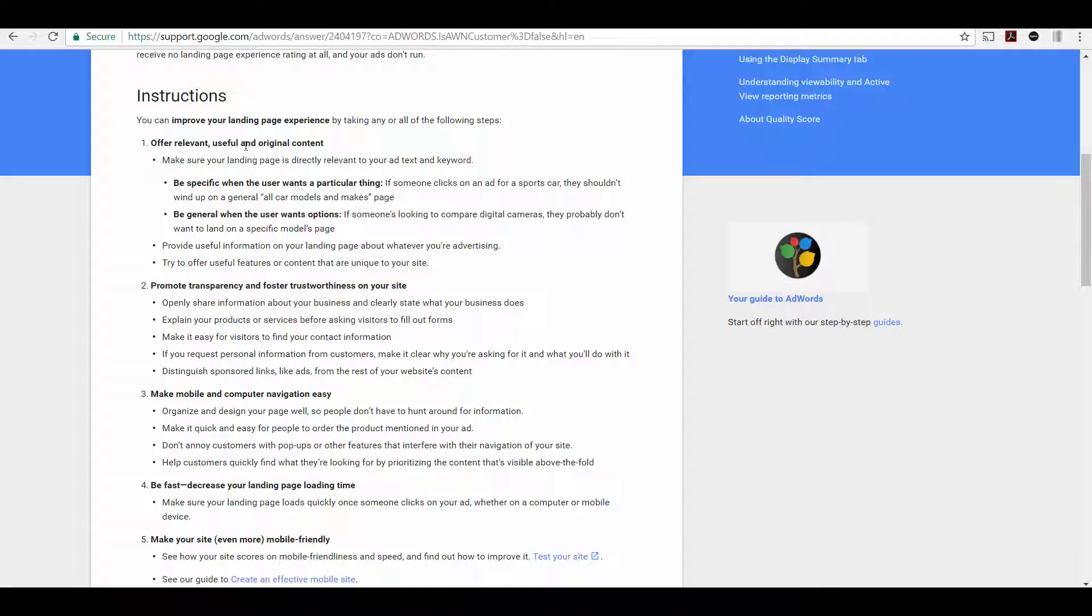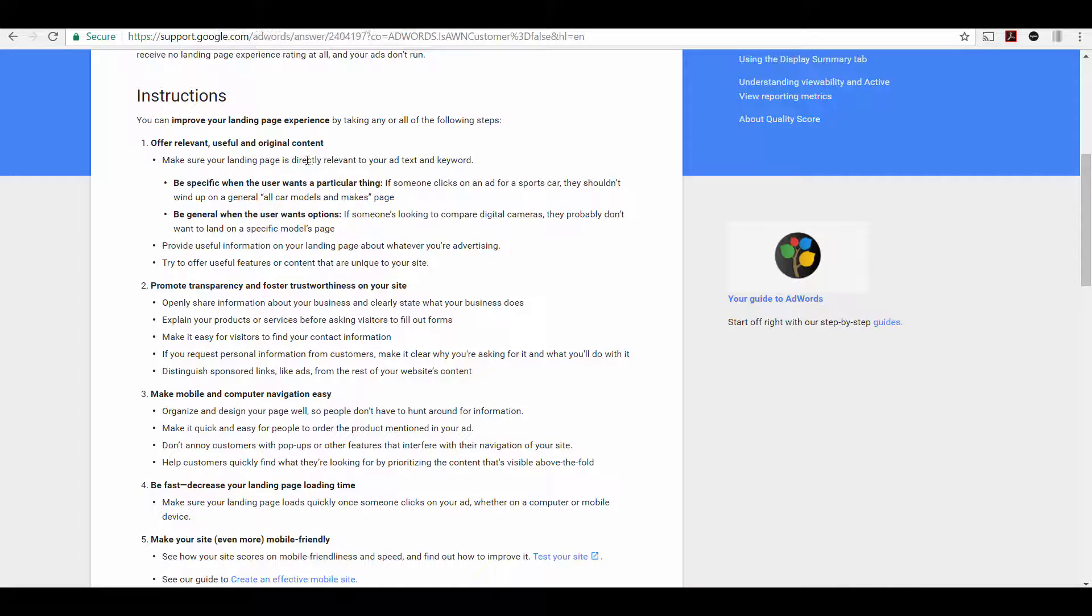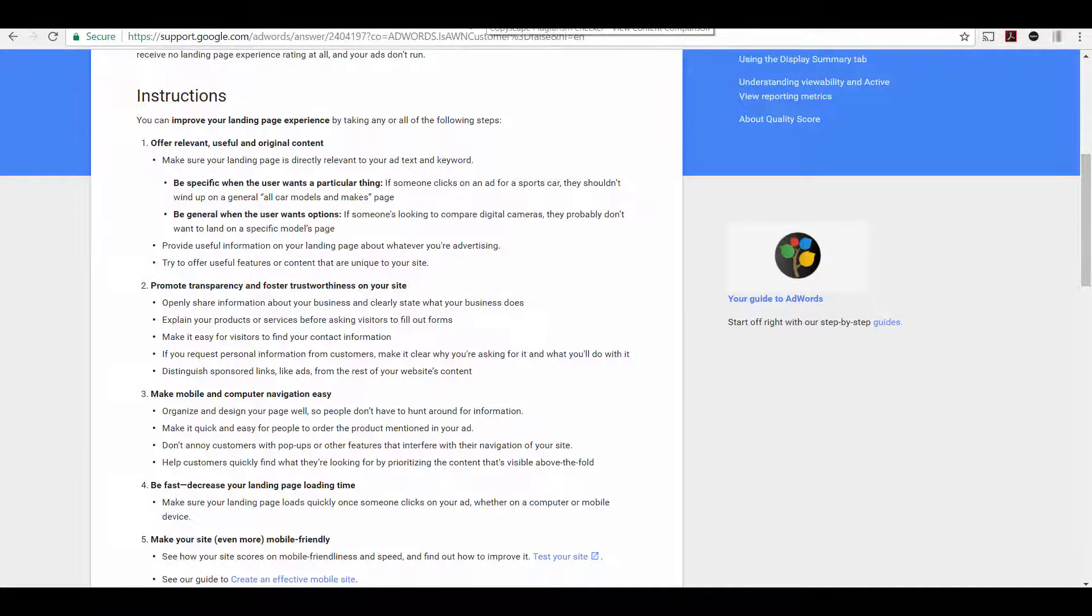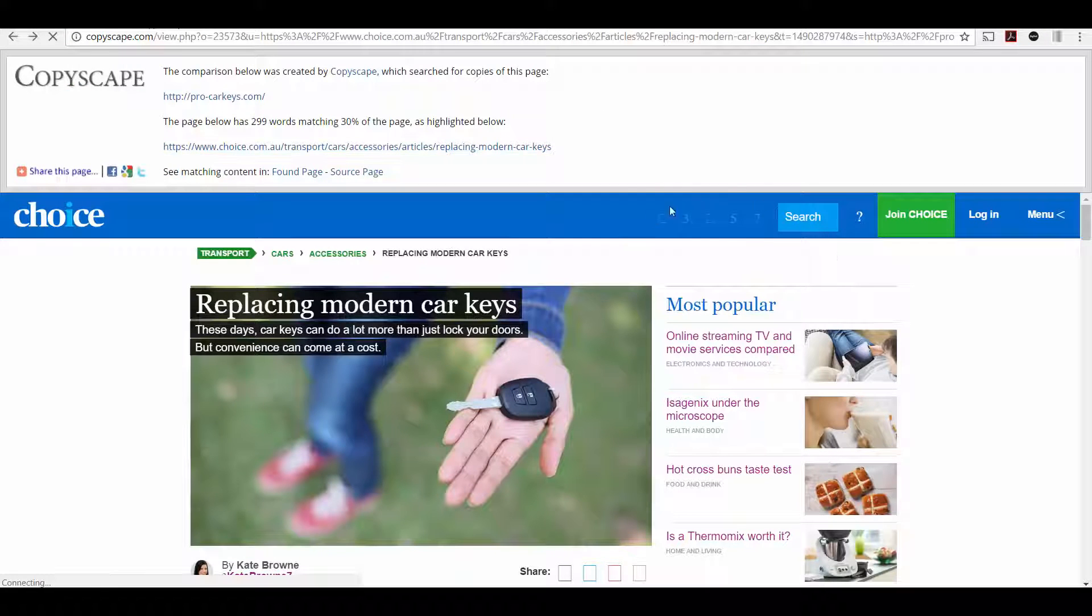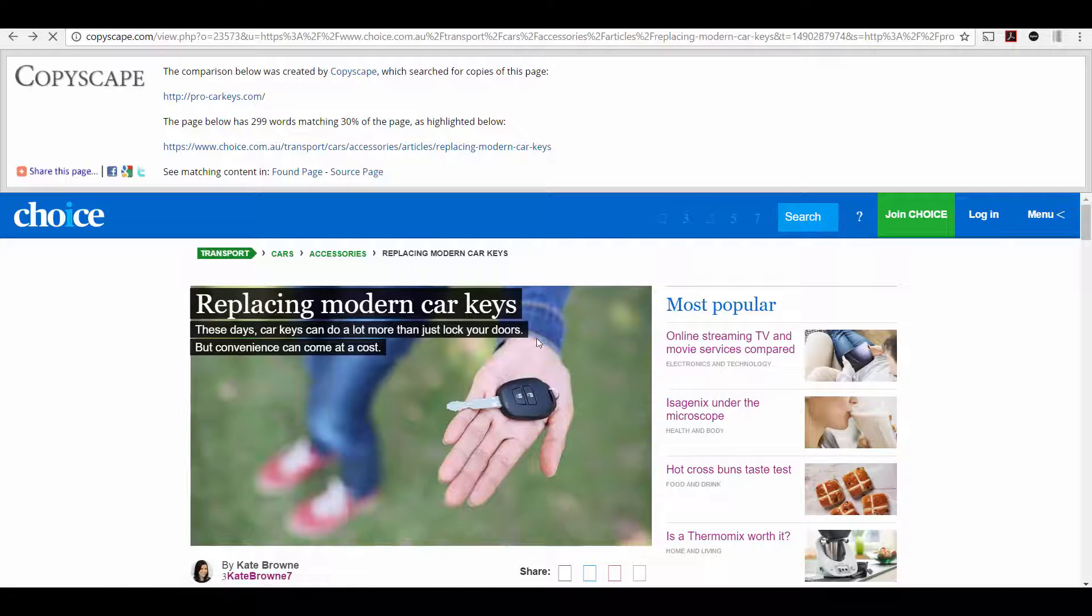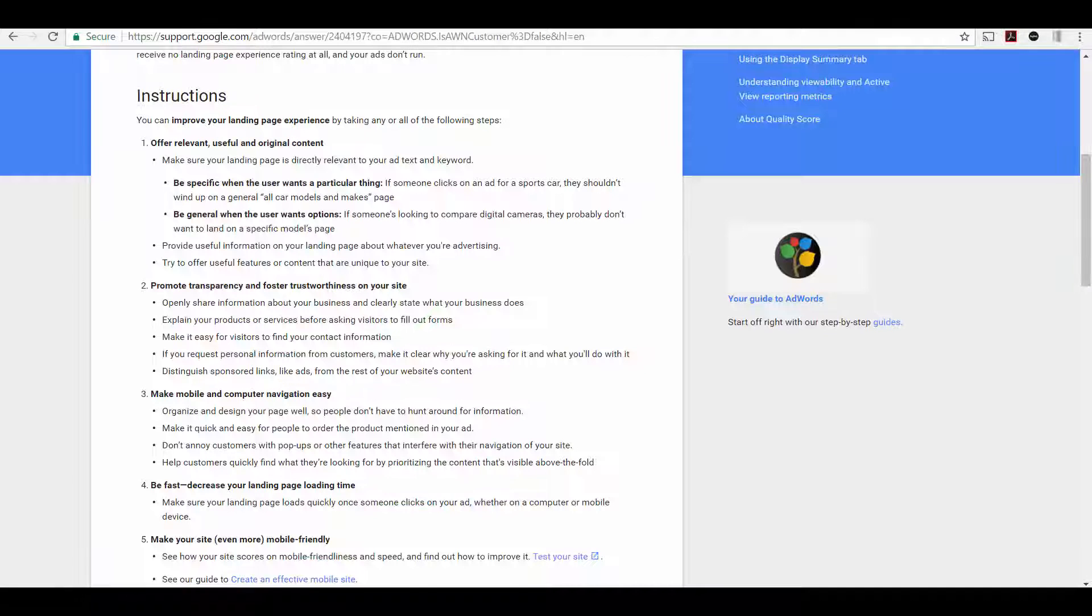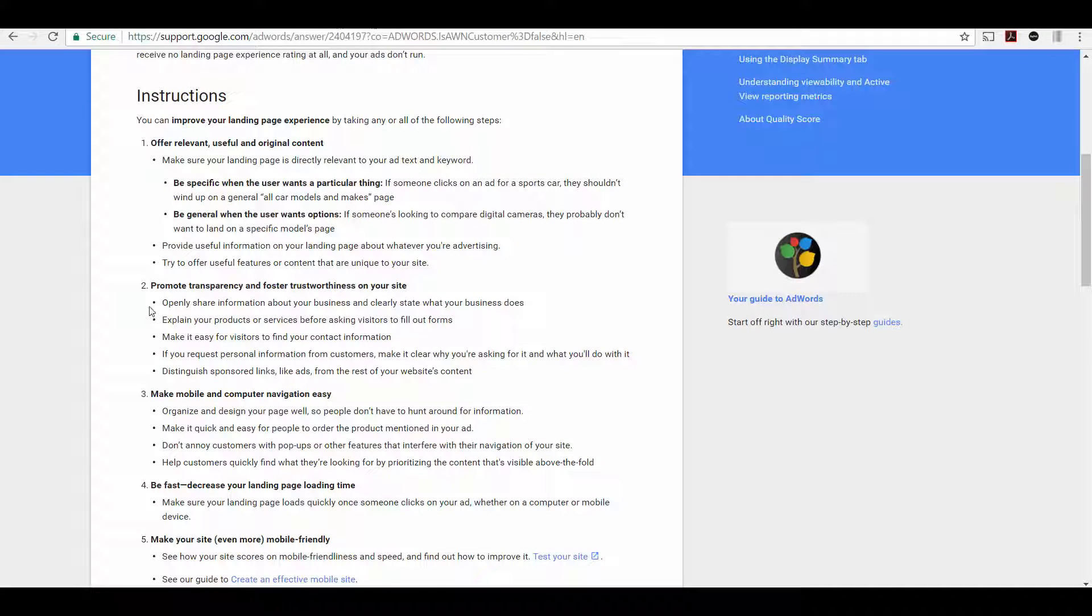So Google obviously can tell this within their system and that would not be original content. They want relevant, useful and original content. They're probably determining that the content on the page is not useful or not original. So change that so it's original so that when you search your site in Copyscape, you don't get any matches. You want original content.